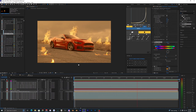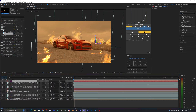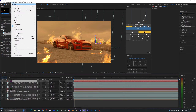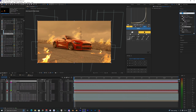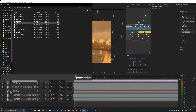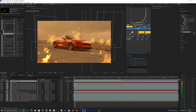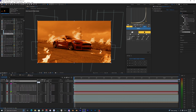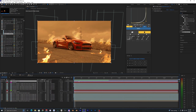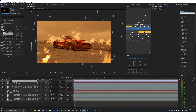Now make an adjustment layer above all this footage — go to Layer, New, Adjustment Layer. Add a color LUT using the Color LUT effect and pick a LUT you've used before. It'll be way too strong, so bring it down to around 20 to 30. The LUT just brings all the colors together — find one you like and apply it on top of your footage.